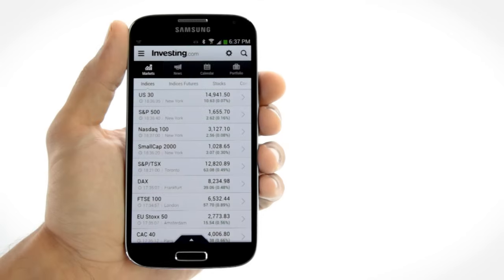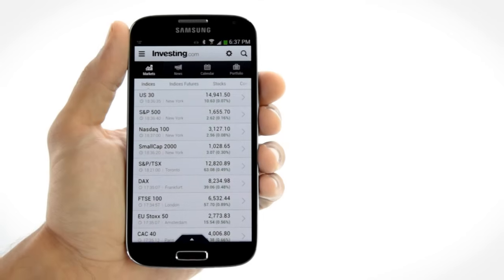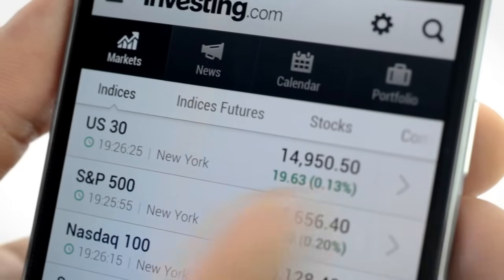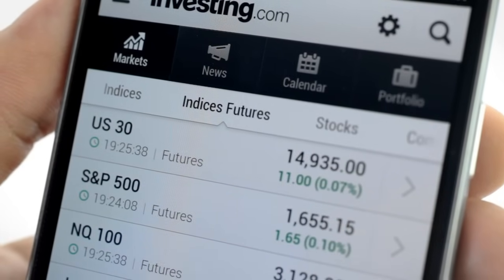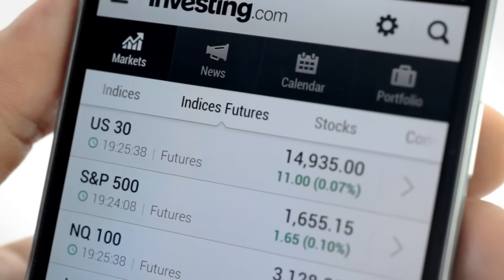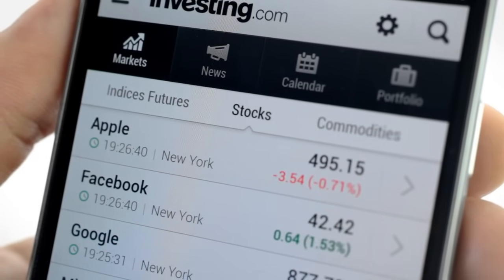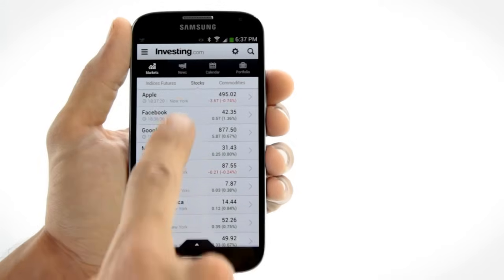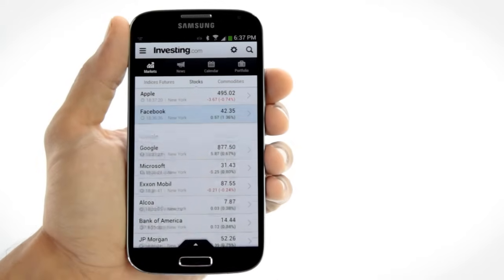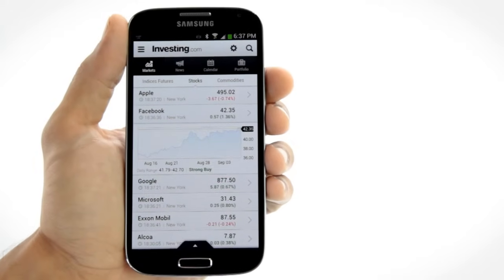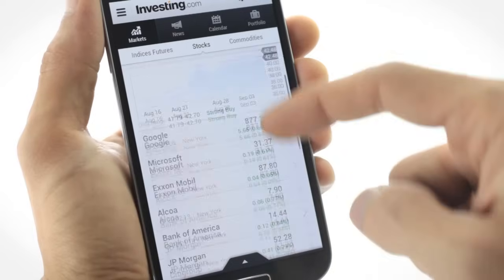Whether it's indices, stocks, FX, or commodities, with the Investing.com app you get real-time streaming quotes for all financial assets. Get a financial overview of your favorite stocks.